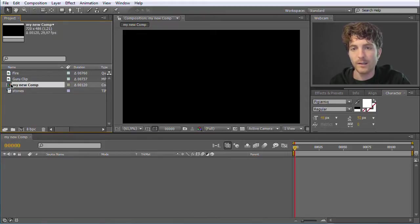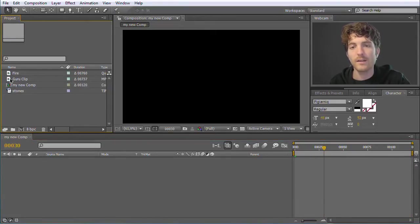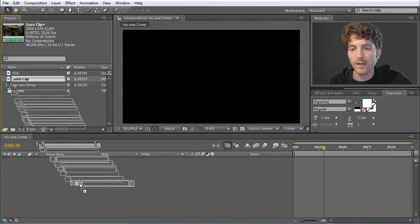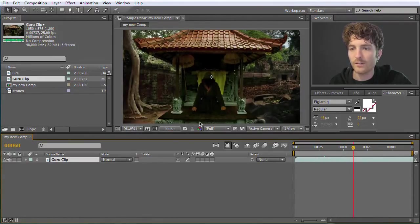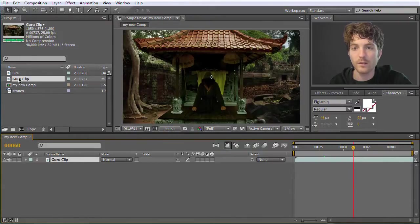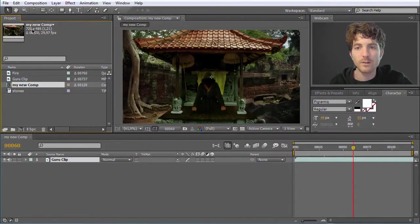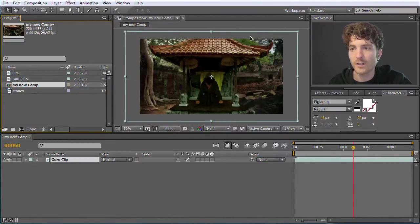Now we have our composition here next to our clips. We can have more than one composition per project. I can drag my guru clip into the timeline. But the problem is this guru clip doesn't look like my original clip — because my composition is smaller than the clip. The clip has 1050 by 500-something pixels and my composition has just 720 by 400-something, so it is cut at the end.